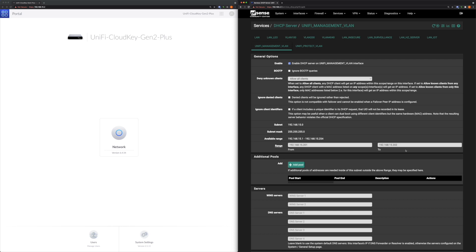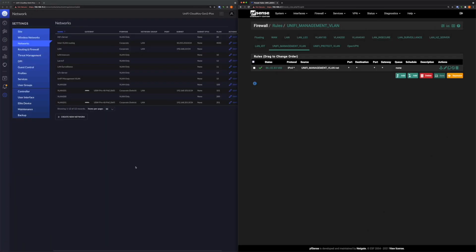The next setting is the pfSense DHCP server for the new management VLAN. One thing worth noting is about the range — I have a very narrow range with only two IP addresses available in the pool. Normally with a management VLAN you want fixed IP addresses for your devices, but you still need DHCP because when you first move a UniFi device to the management VLAN it needs a management VLAN subnet address, which it initially gets via DHCP.